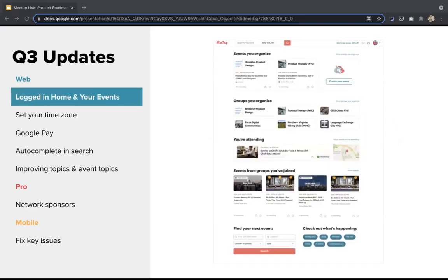First up — a project Dan and I have talked about extensively — our new logged-in homepage. For long-time organizers this is a marked difference from the old logged-in home. Since releasing it globally to all members and organizers, we've gotten great feedback on how to continue making this page better: showcasing more events from groups you're already part of and streamlining navigation. We're actively working on improving this experience and involving many of you in our design process.